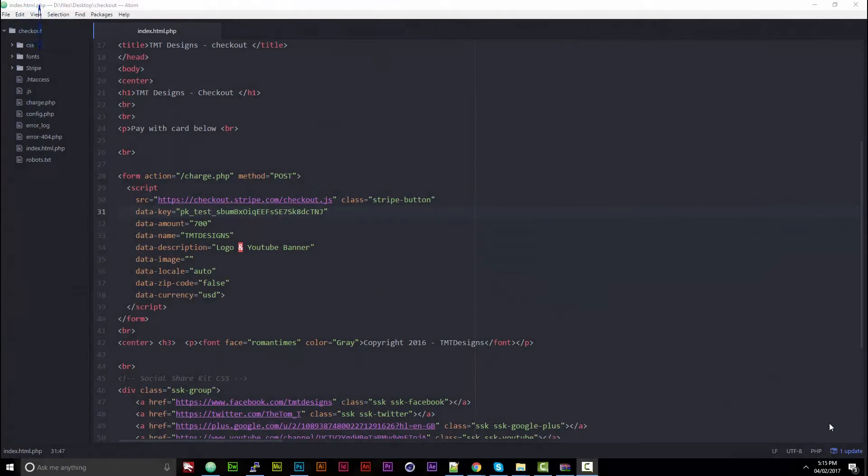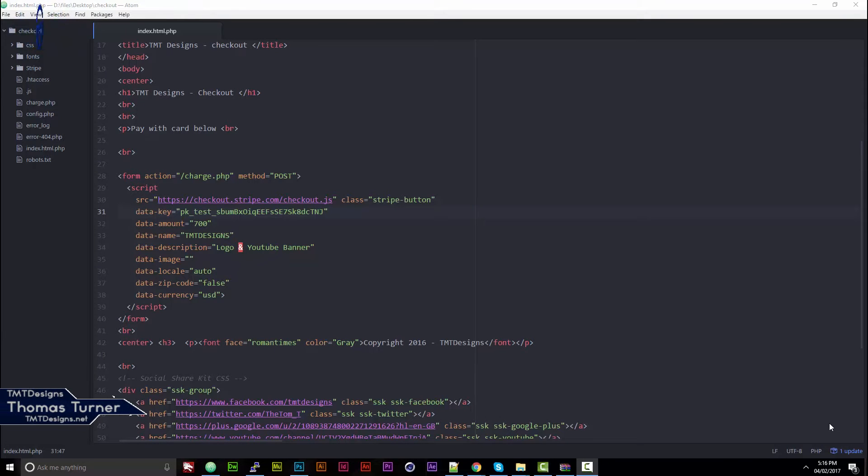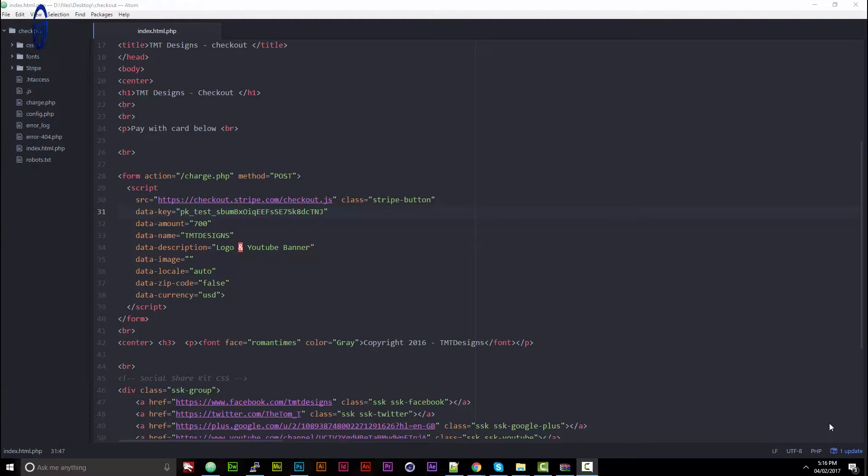Hello everyone, TMT Designs here, known as Thomas Turner. Today I'm going to be teaching you how to use the Stripe API key so you can make a purchasable button for clients.